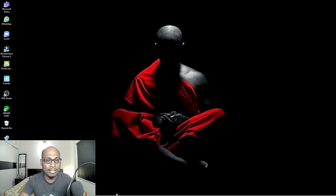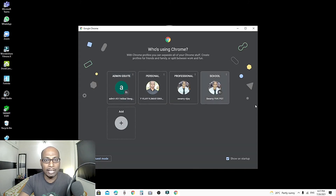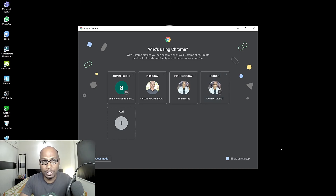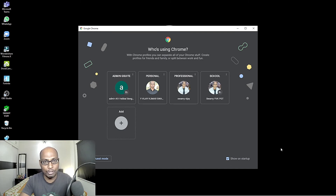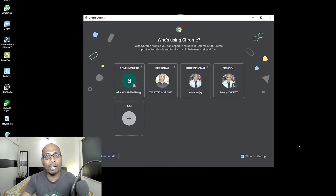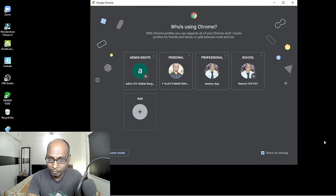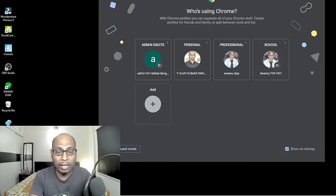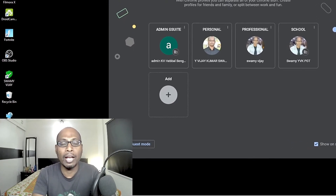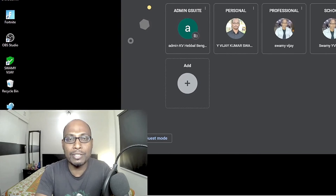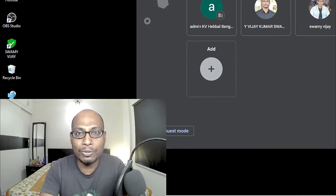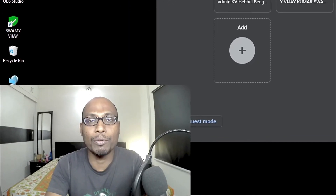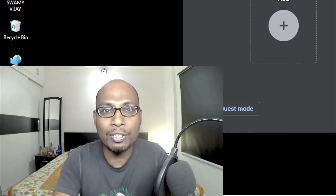So in this way, you can organize your Google Chrome browser to perform multitasking without any confusion. This is about how to organize Google Chrome browser using a single desktop or laptop. Stay safe and take care. Bye-bye.